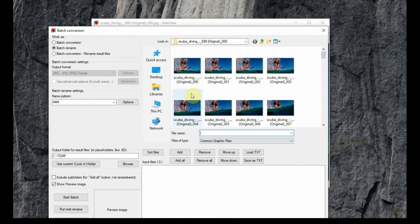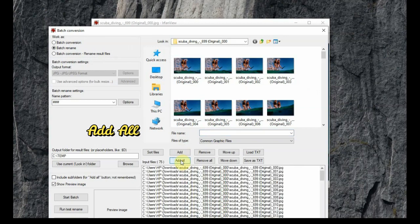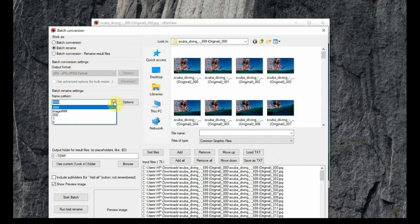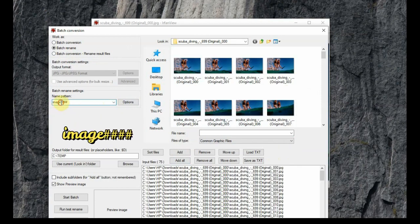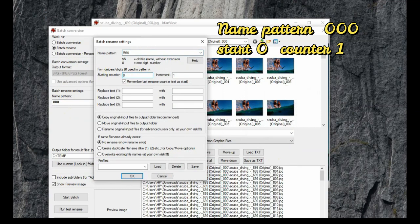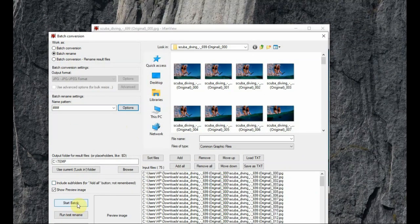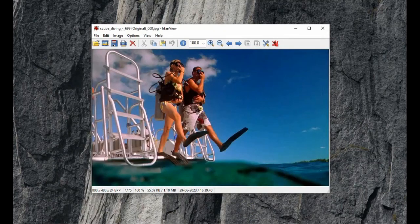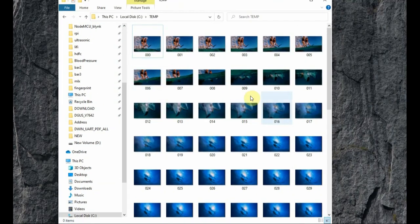Click 'Add All' to add all the images we converted. On the top left, under 'Work As', select 'Batch Rename'. For the name pattern, select 'image ###'. We do not want the word 'image', only the number — so delete 'image'. Then click on 'Options'. In Options, set the name pattern to '000', the start counter to 0, increment to 1, and then click 'Start Batch Process'. The image files are renamed and stored.